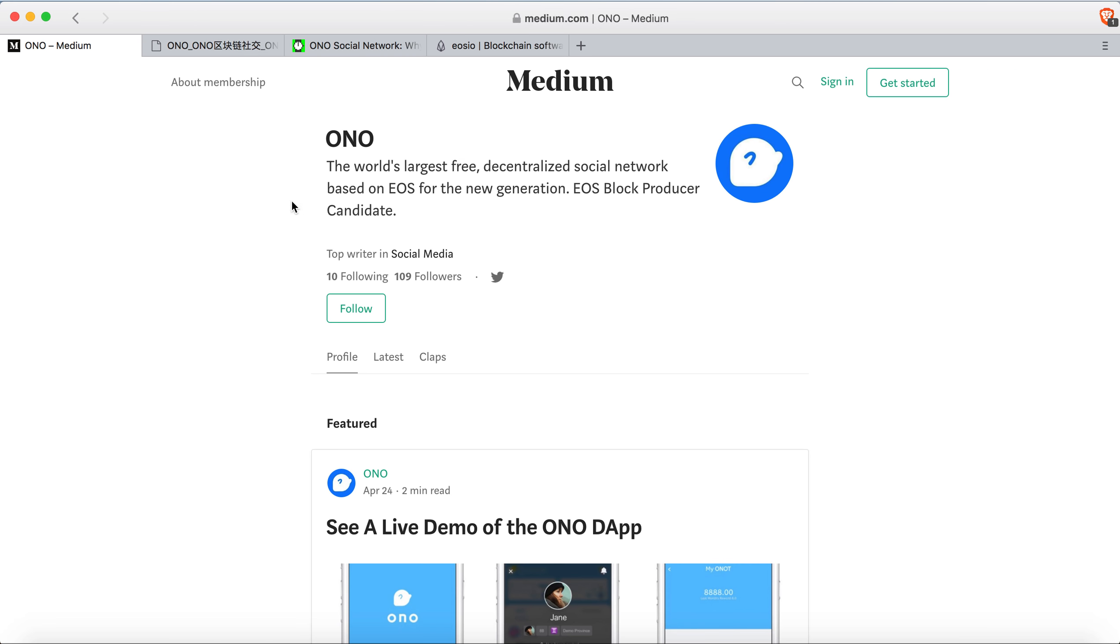ONO is the largest decentralized social network. They will launch on the EOS platform. Currently they are still on the Ethereum platform.